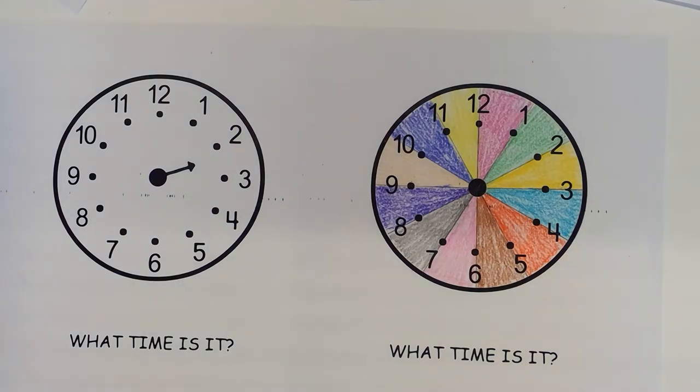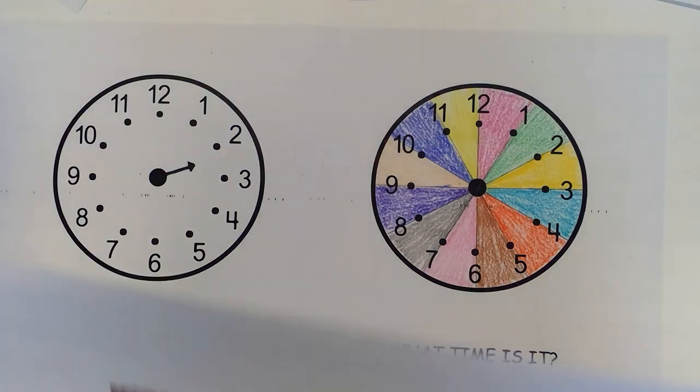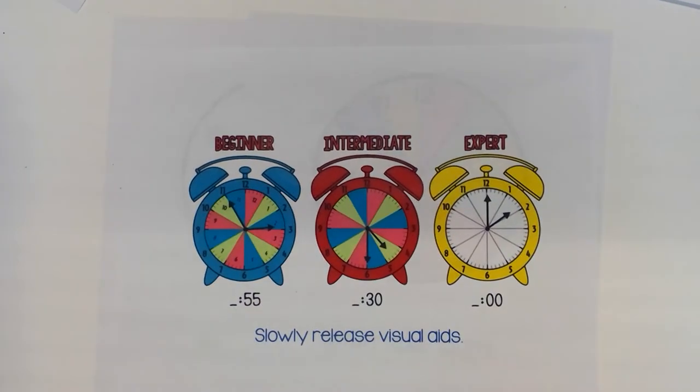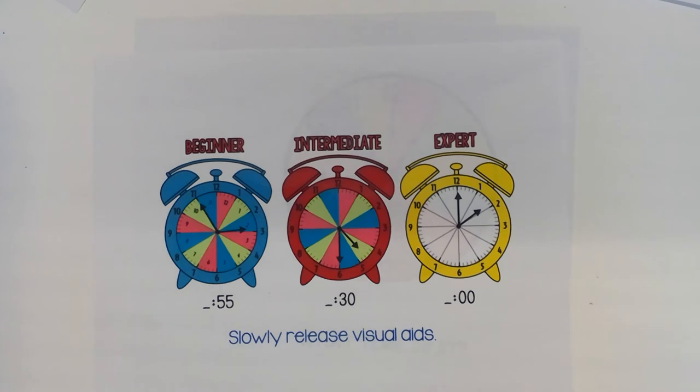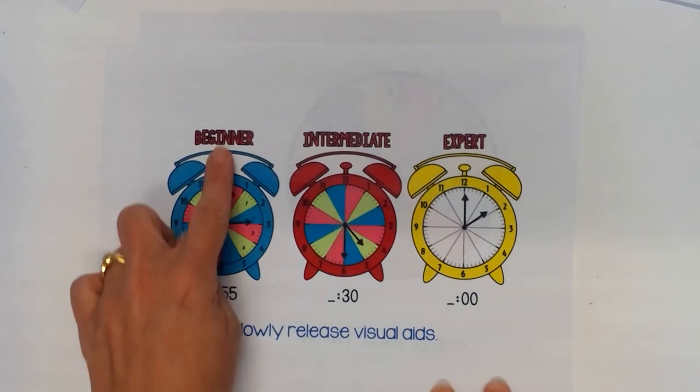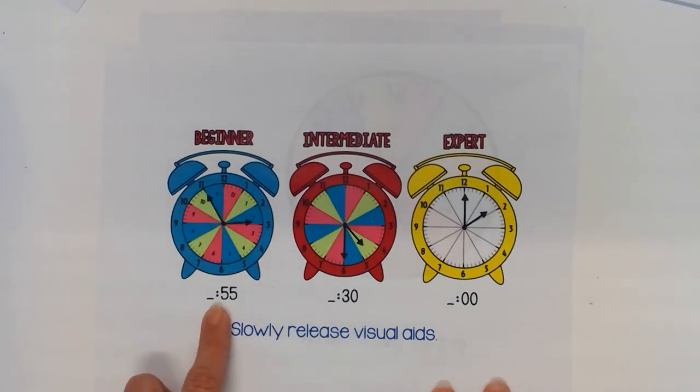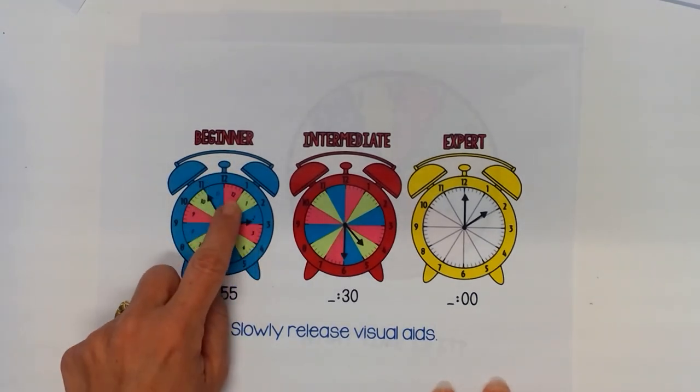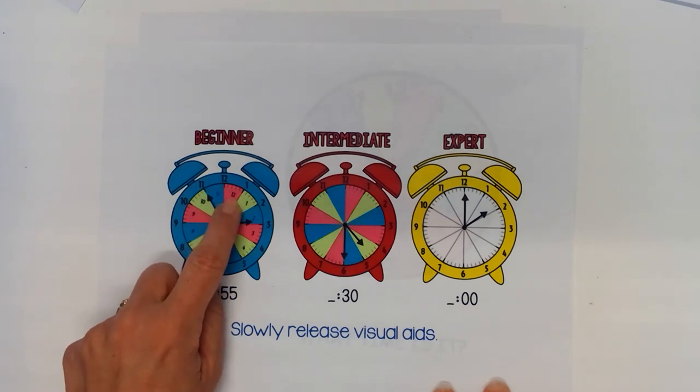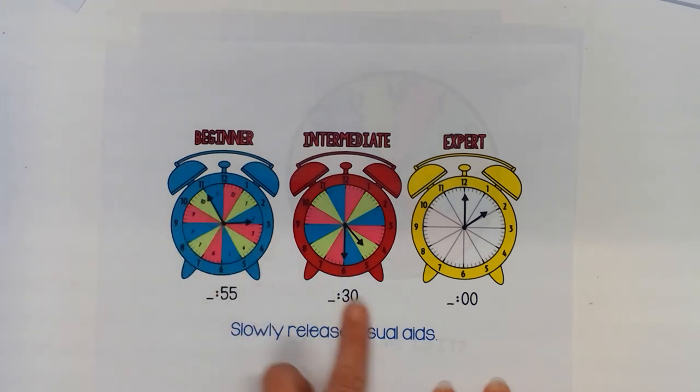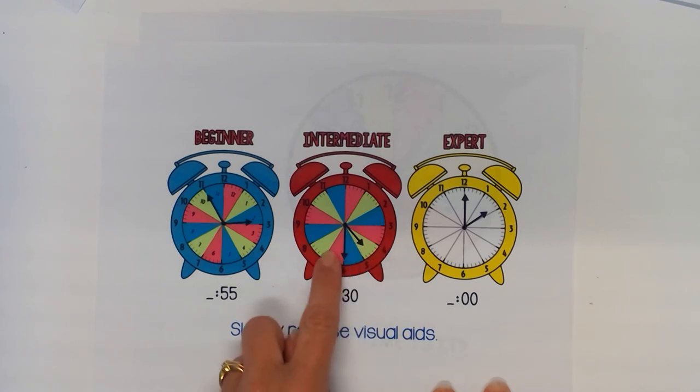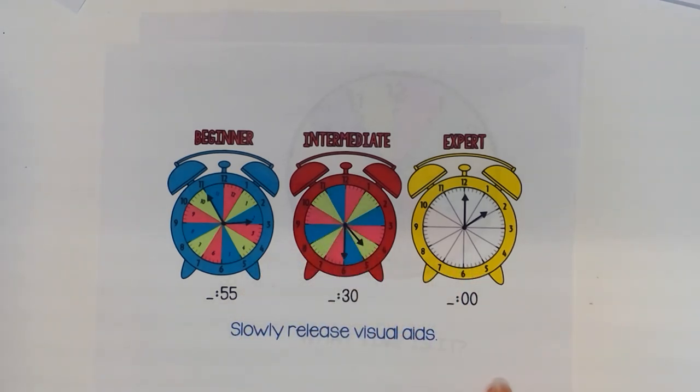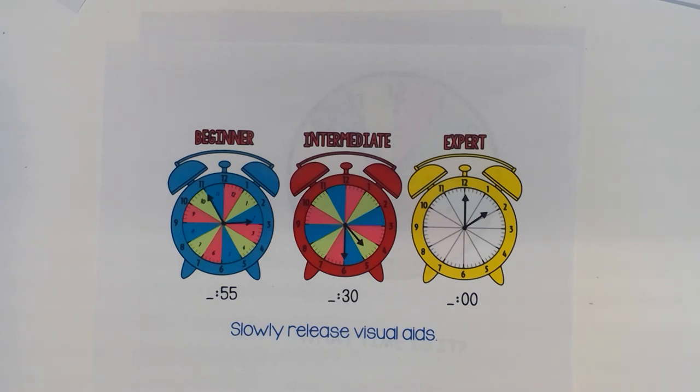So just to kind of sum up what you can do in your classroom is to kind of give them some scaffolds that look like this. So within this beginner scaffold it's colored and they even have the number written in the space. So the 1 is written in the space. This one takes away the numbers within that and then this last one takes away the color. So if you have any questions on telling time in first grade just let us know.